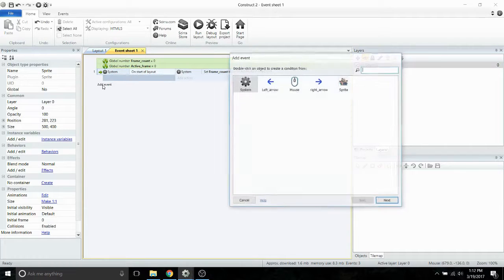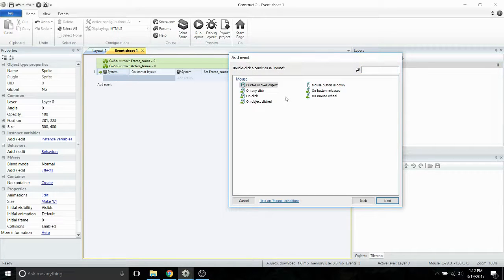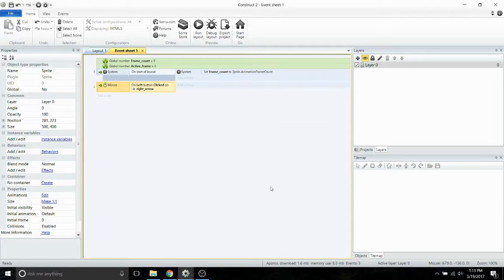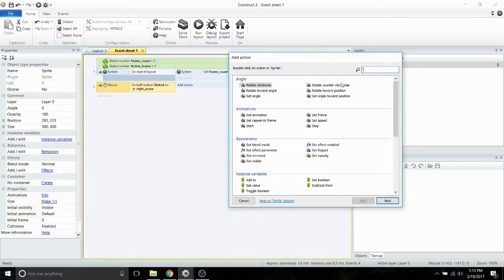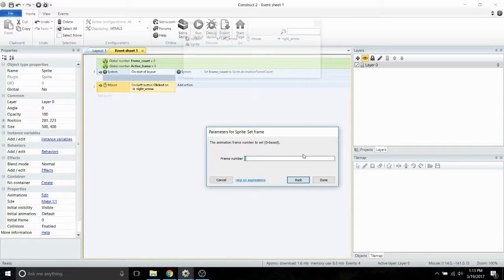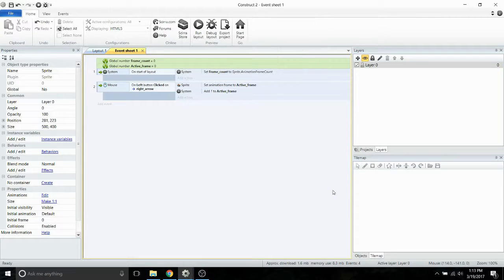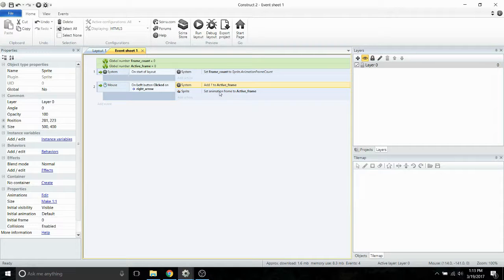Now we're going to add a mouse click event — on object clicked — and select our right arrow. When we click the right arrow, we want the animation to change from the current frame and add one to the frame. So we're going to say set frame to active frame and have the system add one to active frame. It's important to put the addition above the set frame action, because if you do it in the opposite order, it won't work right.